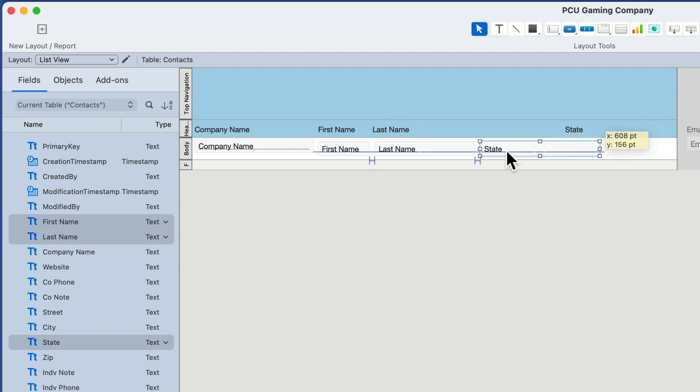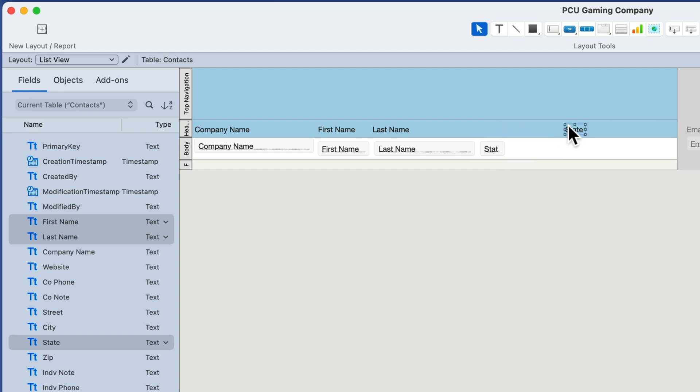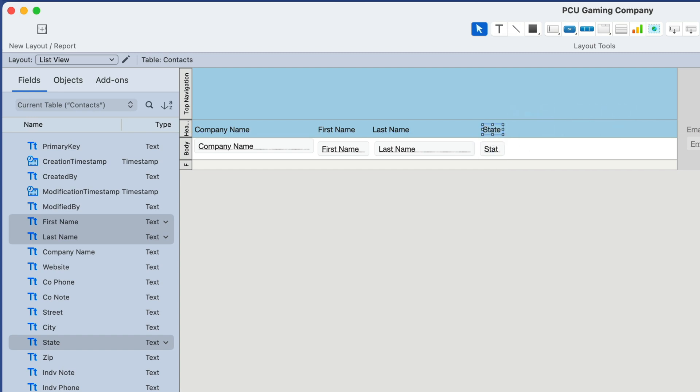The state, much like we did earlier, we made the state small to make it appropriate for the data. I'll do that here too. There we go, that's the state.